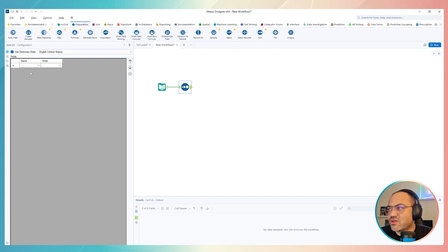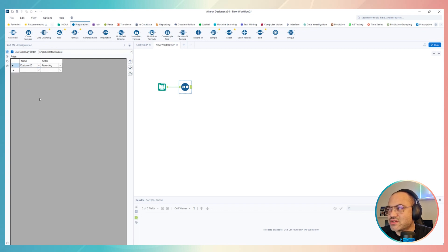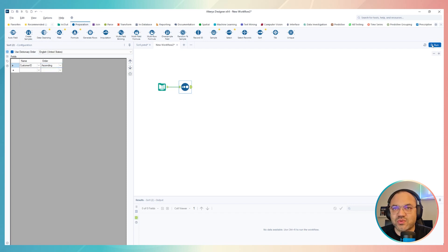And then from this configuration we just have to select it, first of all, the name of the field, so in this case customer ID, and the order ascending or descending, depend of your choice, right?